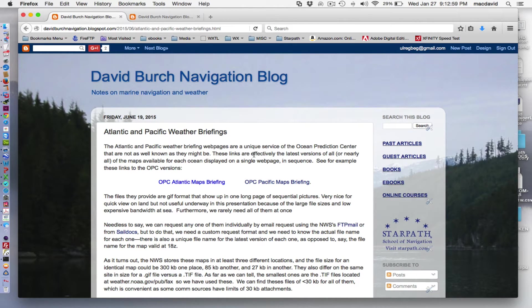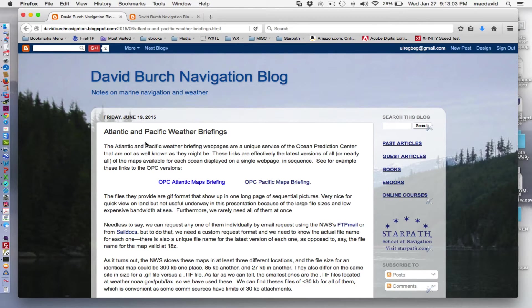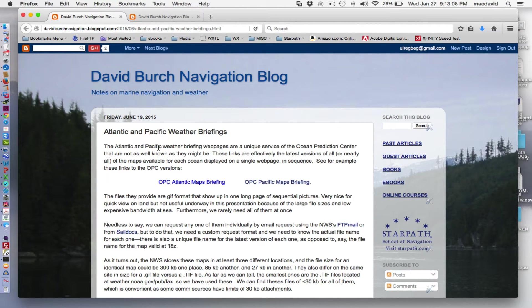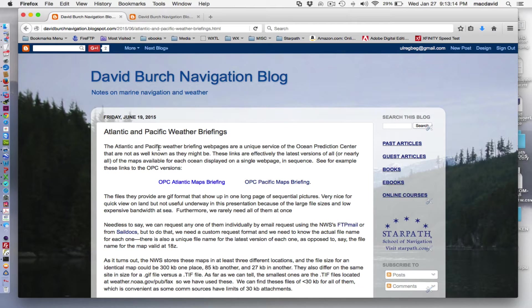Hello, this is David Birch at Star Path School of Navigation in Seattle with a note on this article about weather map briefings pages, and in particular a custom one that we have made for mariners to use underway or on land, but they're especially valuable underway.